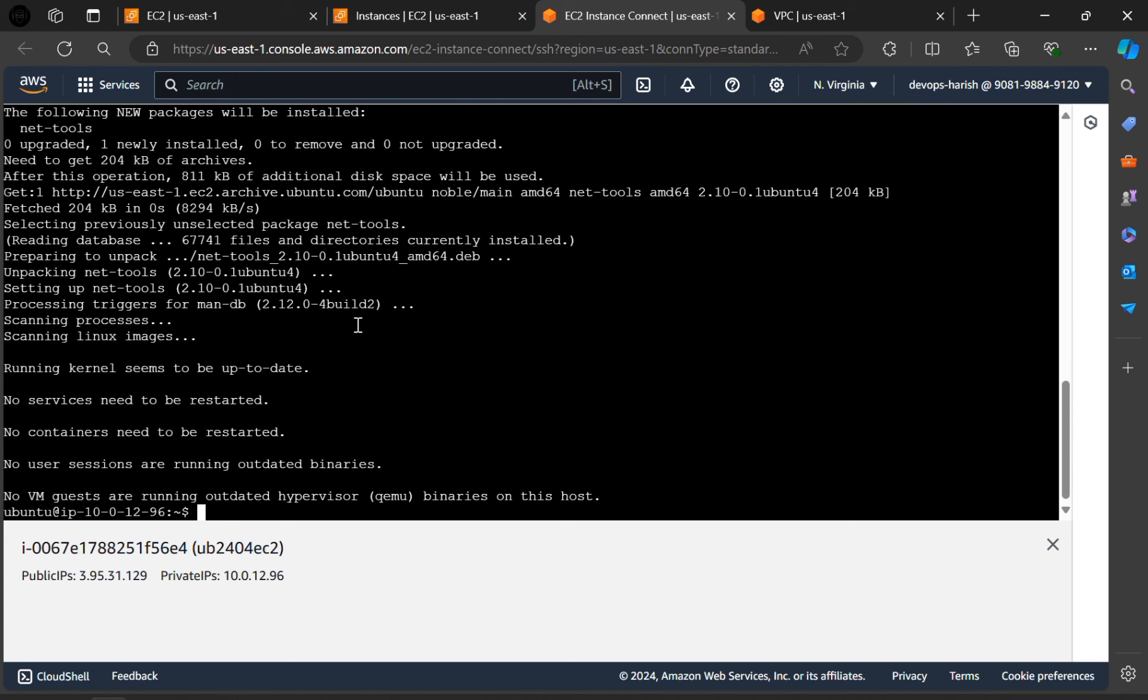Now click on enter. The NetTools are installed.